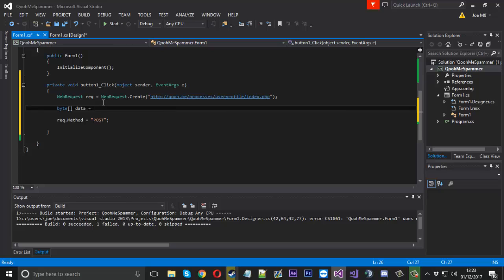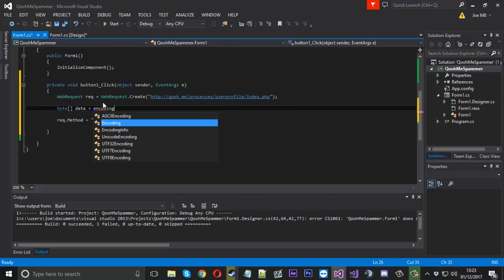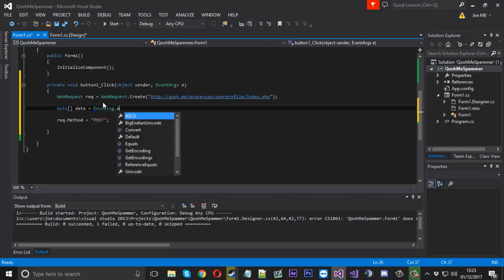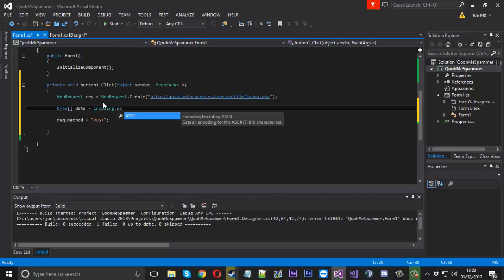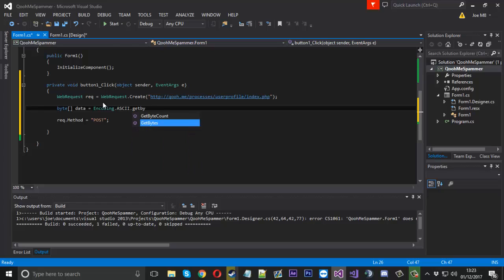And that is going to be called data actually, and it will be equal to Encoding.ASCII.GetBytes. And this is where we will place our parameters.